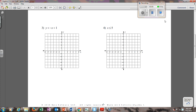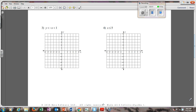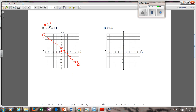On to numbers 3 and 4. Number three: y is less than negative x plus 1, so I start by making a dot at 1. Then my slope is negative 1, so I go down 1, right 1, down 1, right 1. It is just a less than, which means I'm going to have a dotted line. I choose the point (0, 0): 0 is less than negative 0 plus 1, so 0 is less than 1 — that is true, so I shade on the same side as (0, 0).